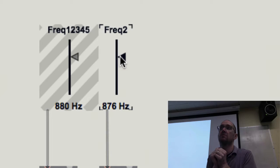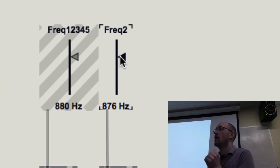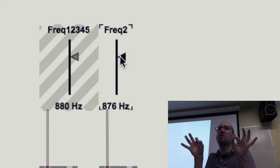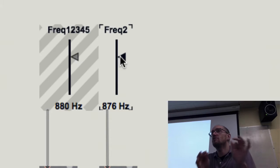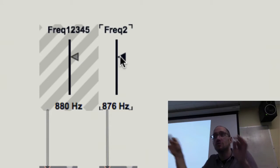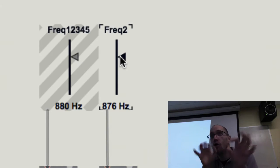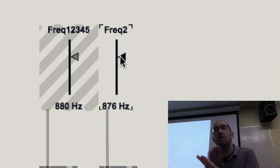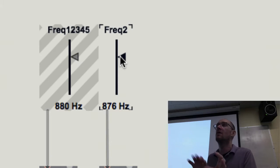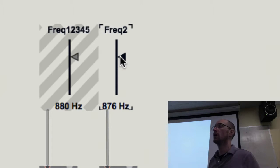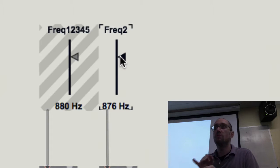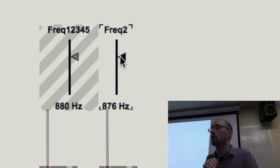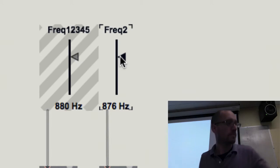This is why math starts to matter: you can predict the sonic behavior based on the math. It will always warble at the difference between the two frequencies when you've got two parallel oscillators. If you know that, you can be a better sound designer — you can predict what happens when you detune oscillators and create this known phenomenon of the beat frequency.